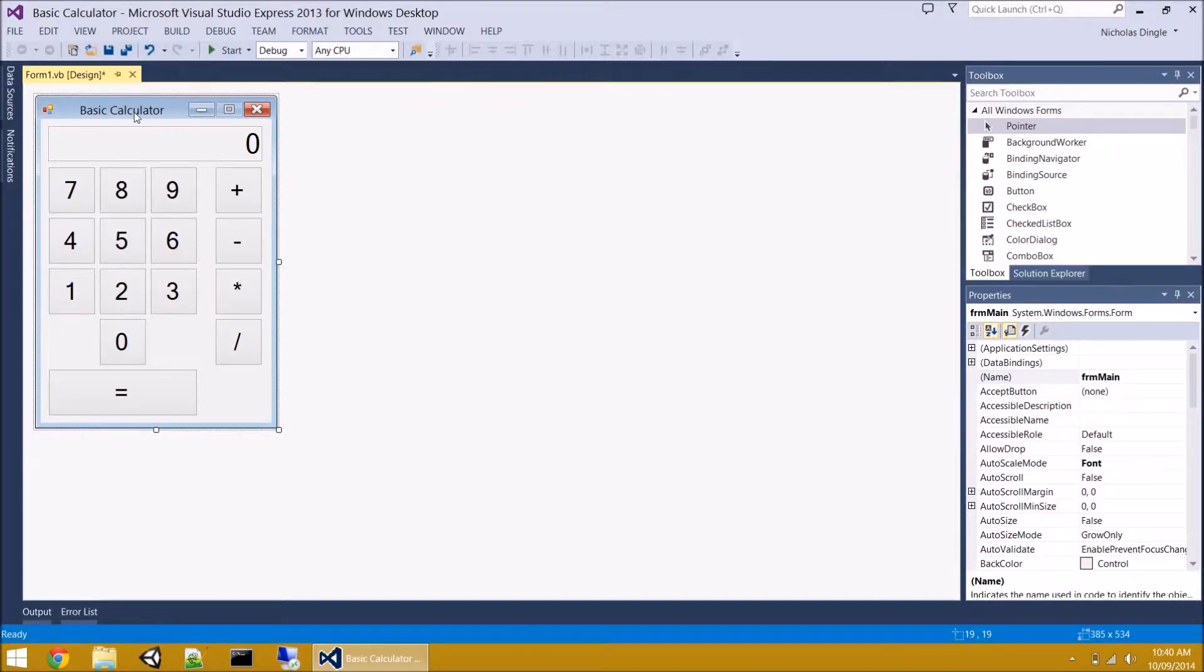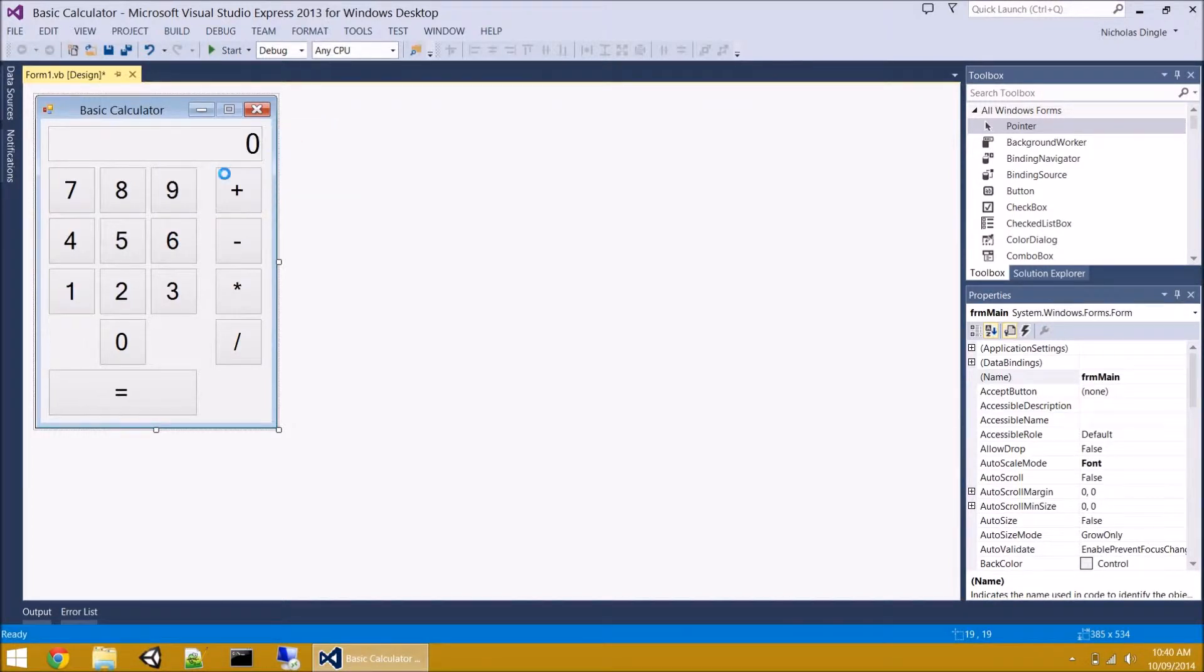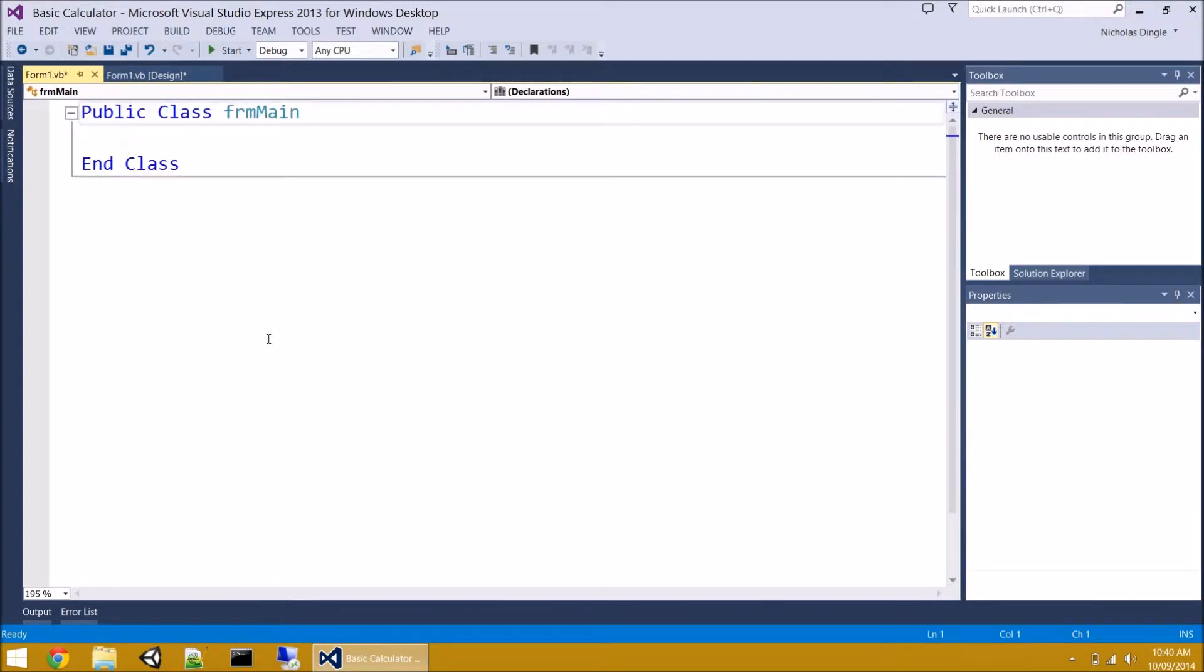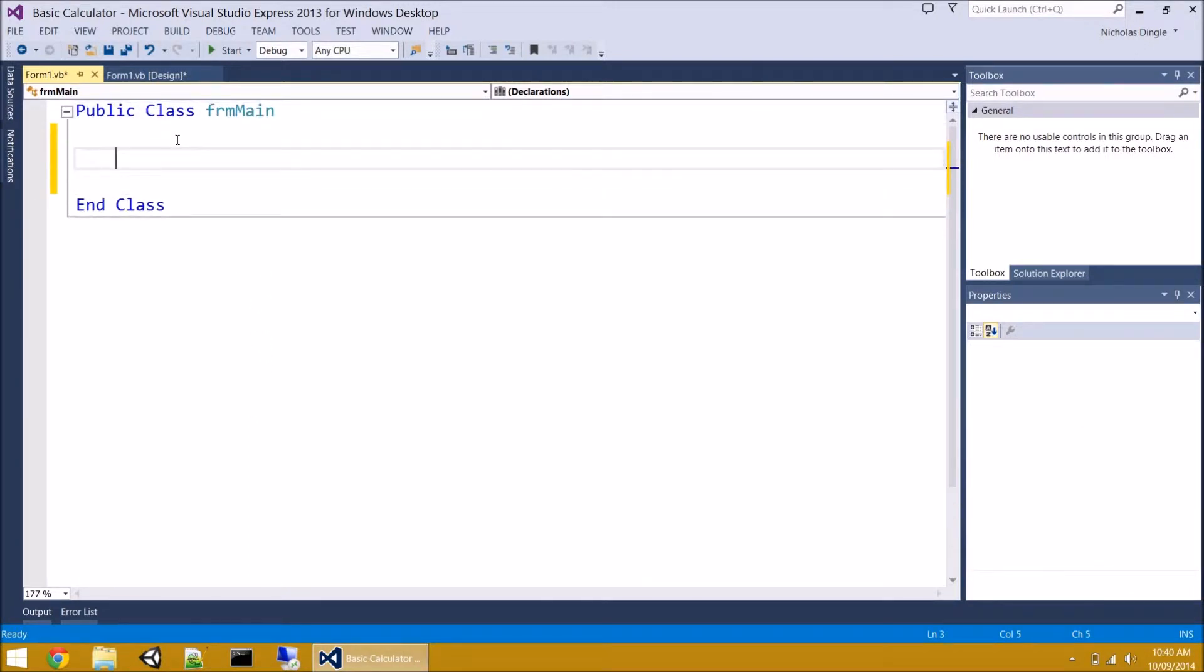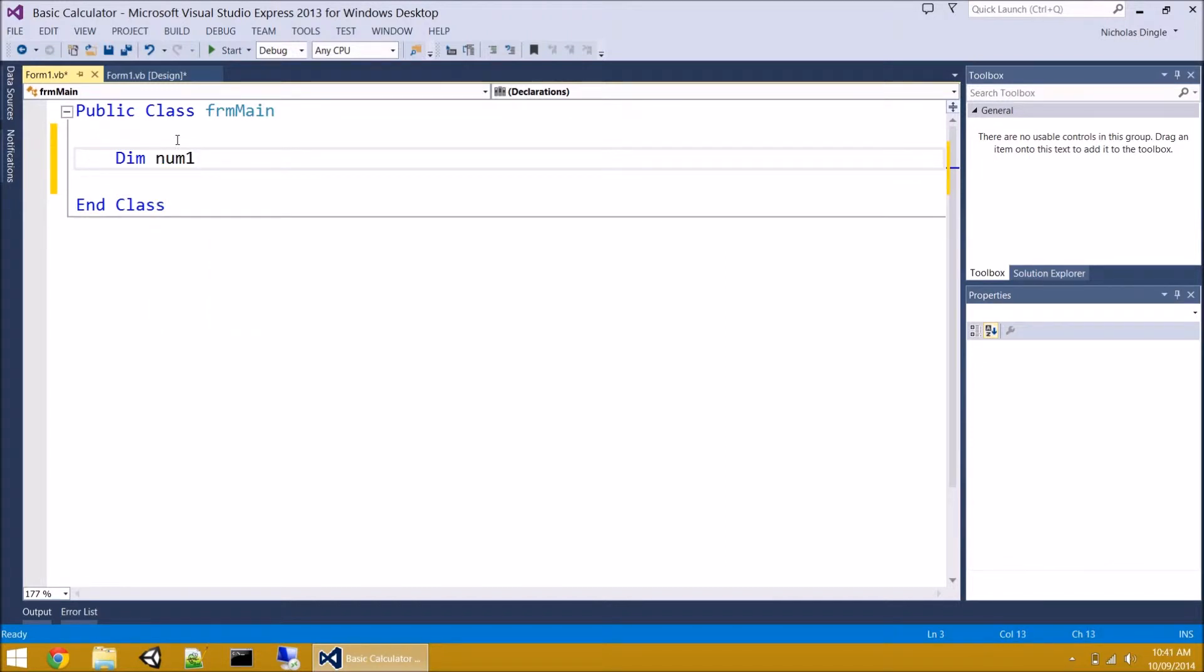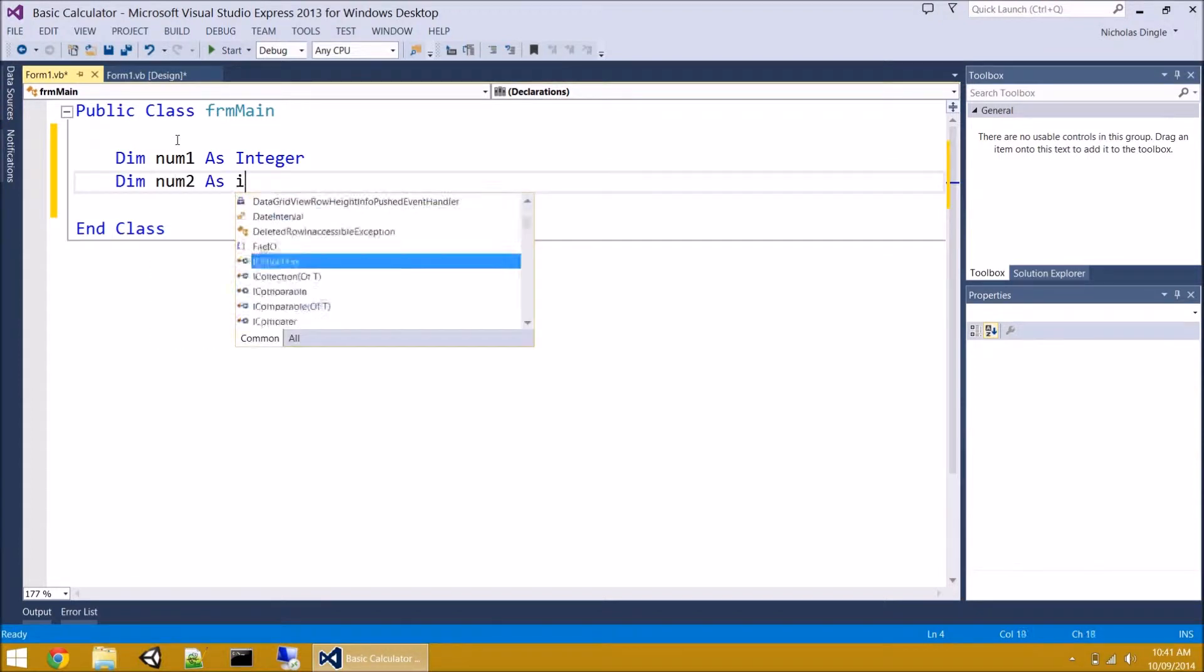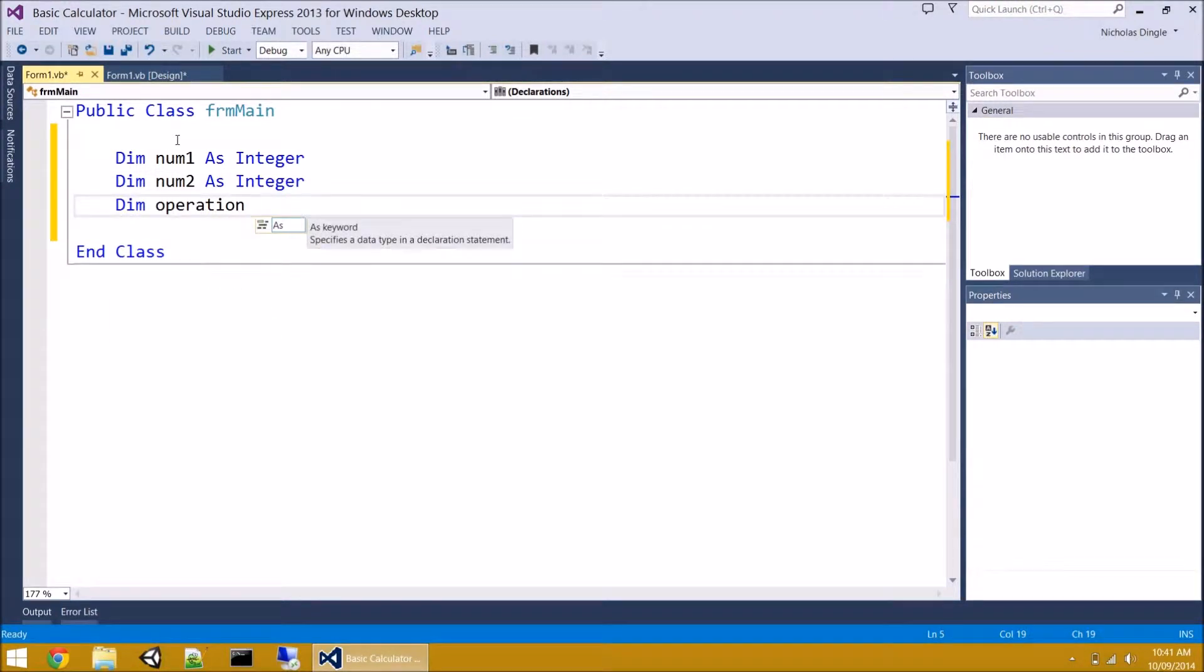So we actually need three variables in total. And if we think about the data types that we need for these variables, they're quite easy. Two numbers are obviously going to be integers, but we're going to talk about the operator in a sec. So what we're going to do now is go into the programming section of our form. If you right-click anywhere on the form and select view code, or you can use the shortcut Ctrl-Alt-Zero. Now the reason I didn't double-click on anything is because I wanted a nice blank set of code to create our variables in.